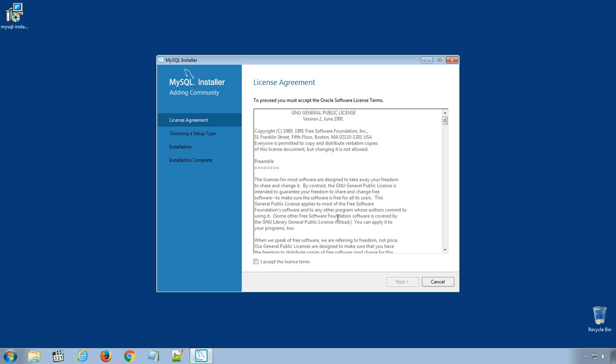Here we have the installation window. You must accept the license terms in order to install and use the MySQL server on your computer. Select I accept the license terms checkbox and click Next.